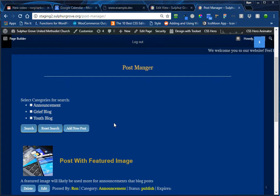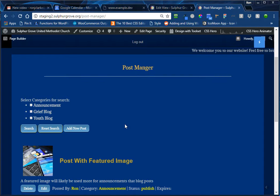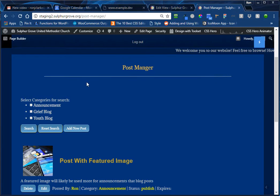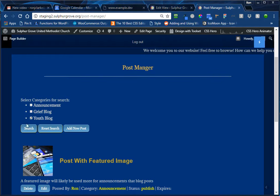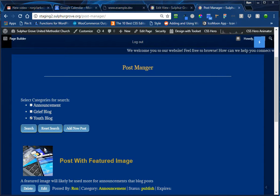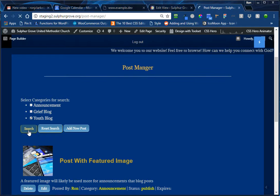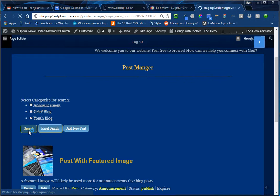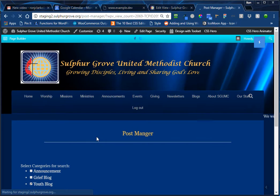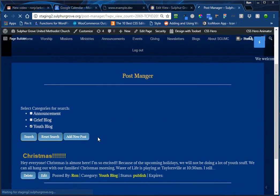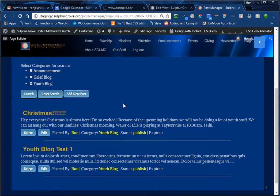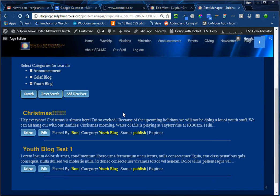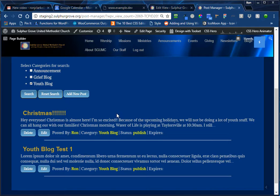So let's say, for example, that Katie comes into the post manager and she only really cares about the youth blog. So we're going to check that and we're going to say search. And what will happen now is the list of post items. Notice the one with the image is gone because it was an announcement. But the only post items that appear here now are the ones for the youth blog. And it makes it less confusing for you to manage your posts.